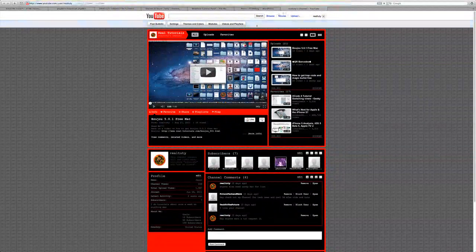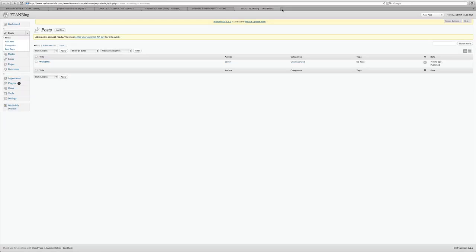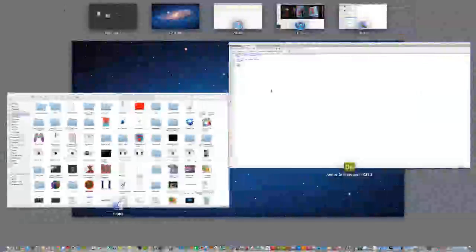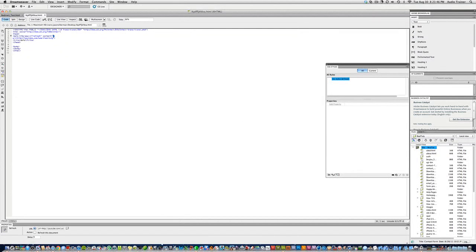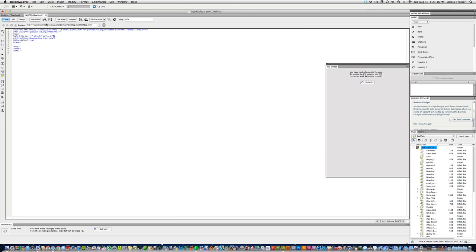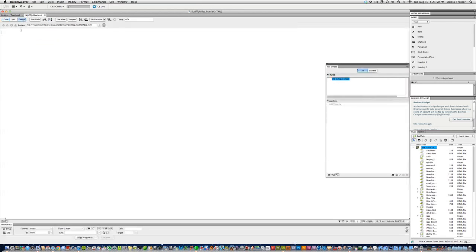Now if you close this and we change this content right here, save it, and go to the page, this page will redirect in five seconds.